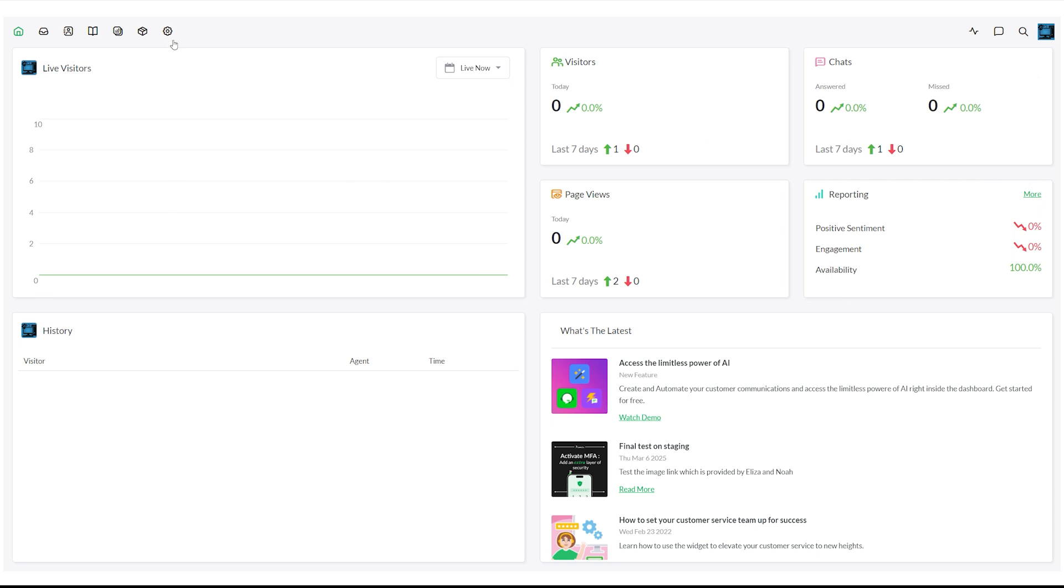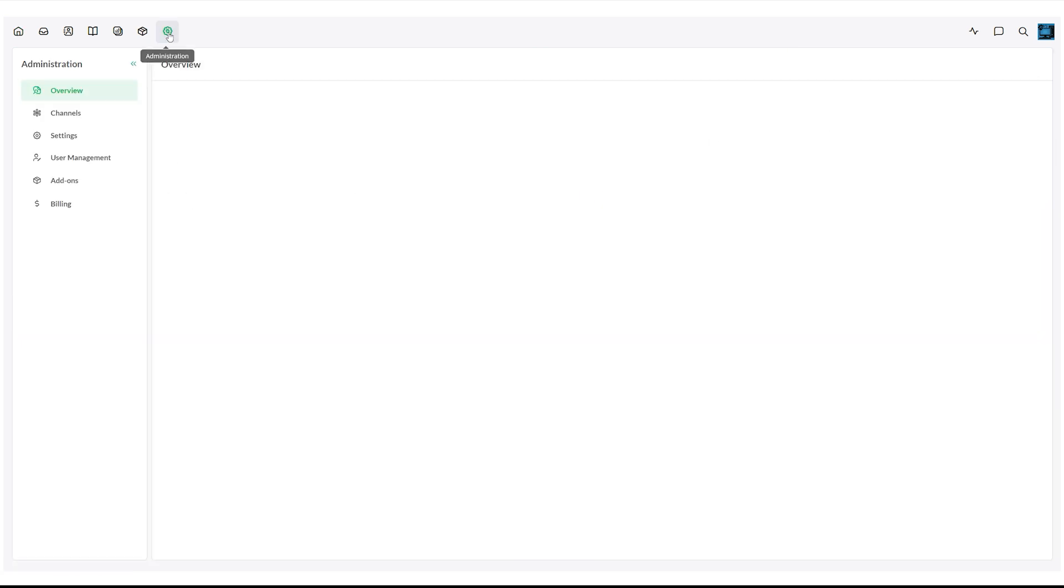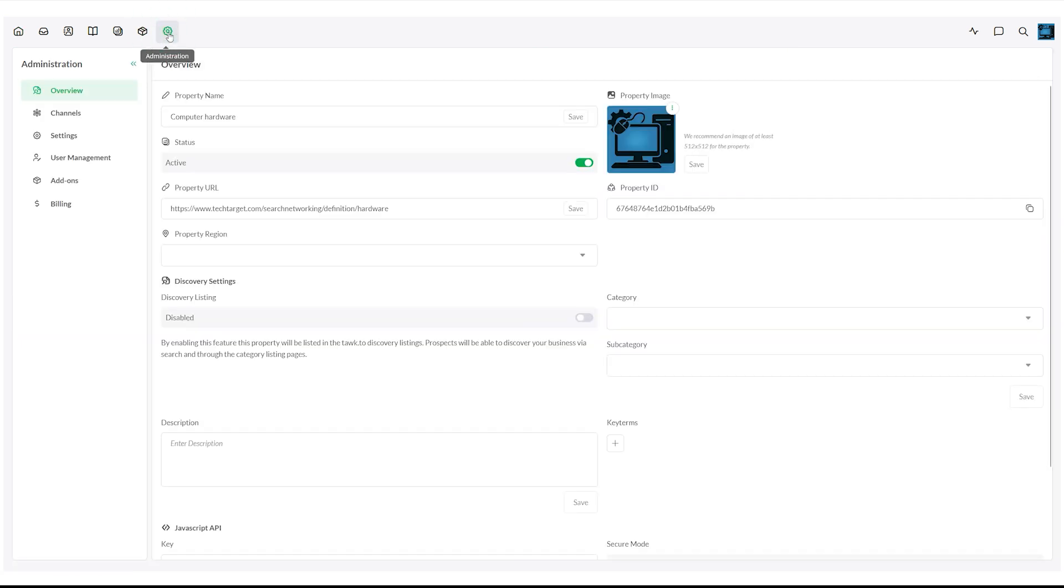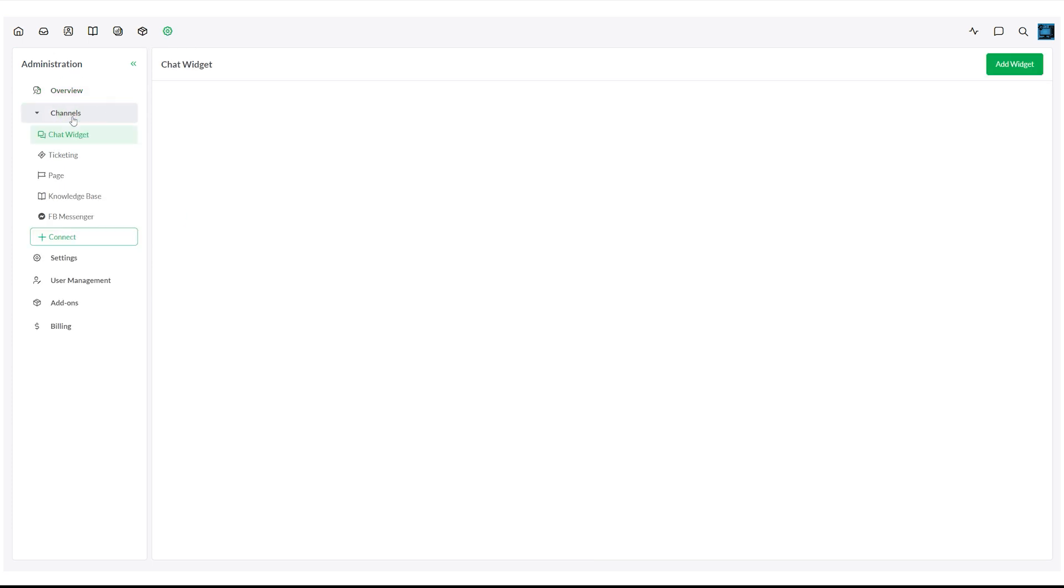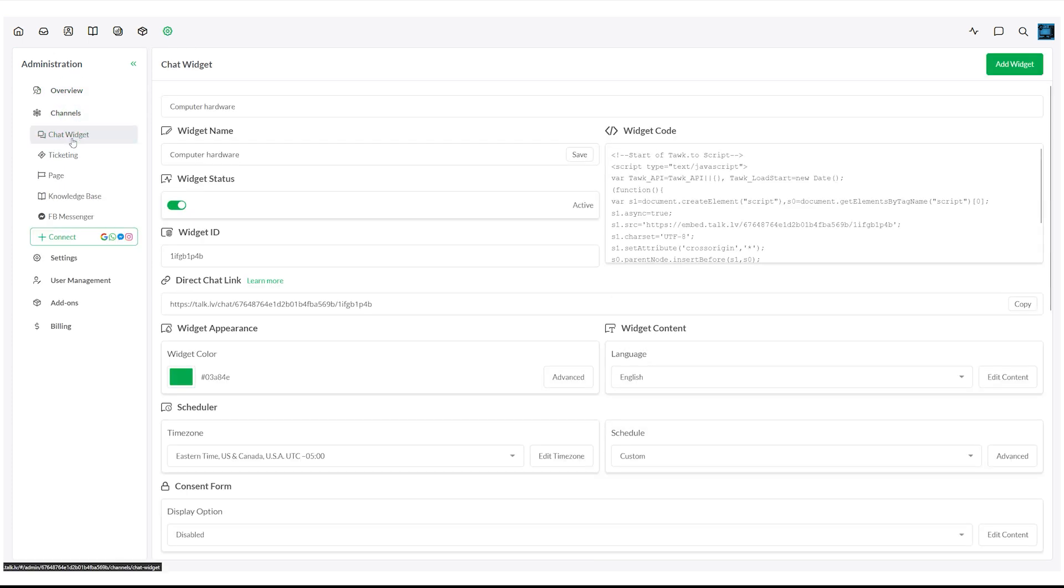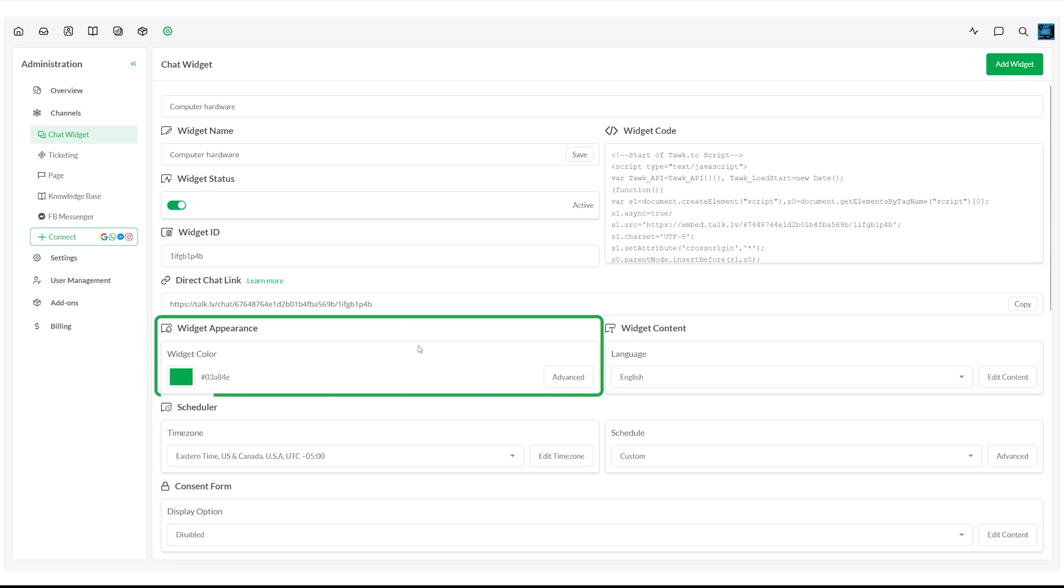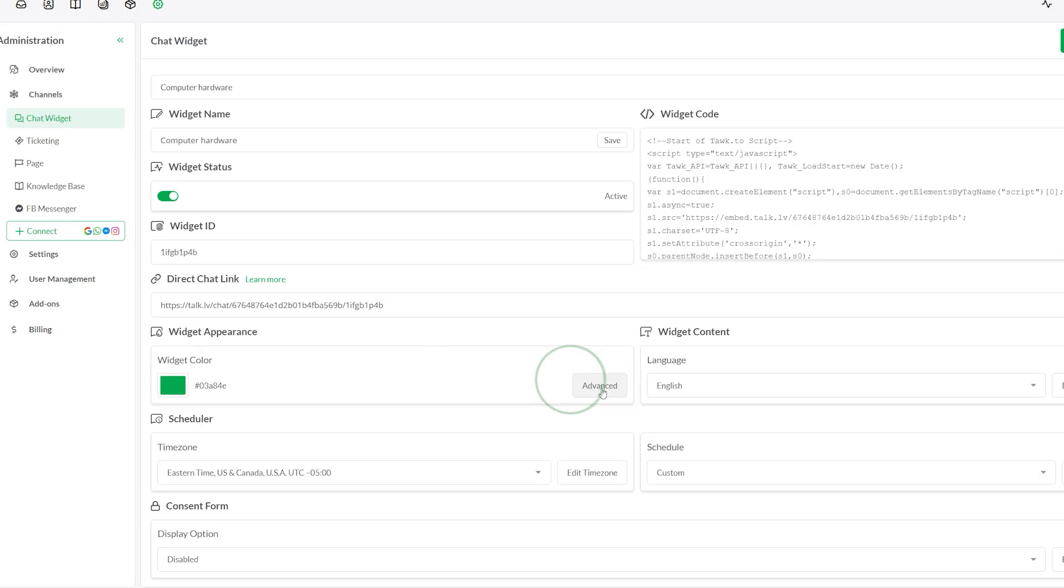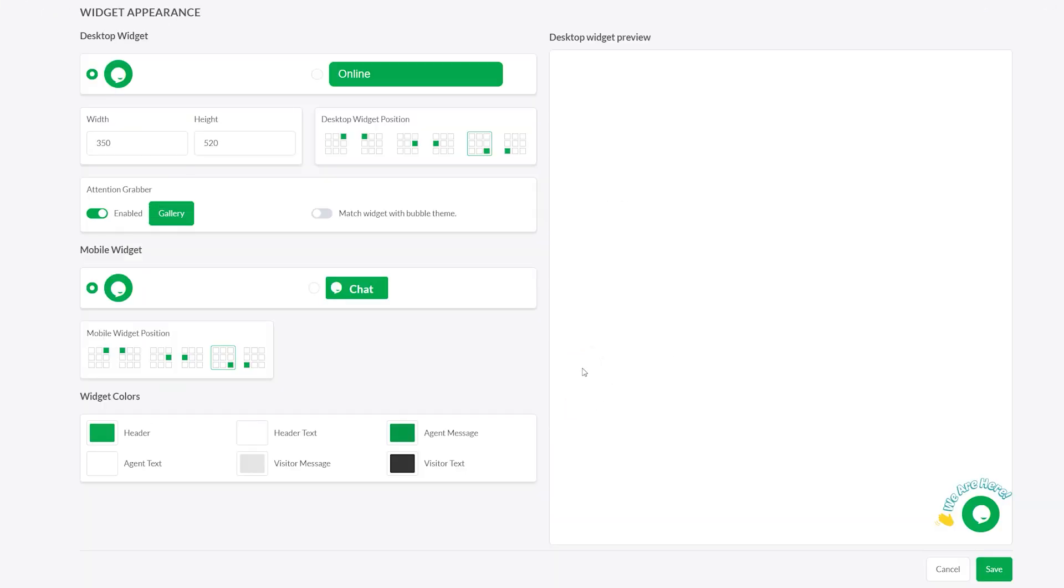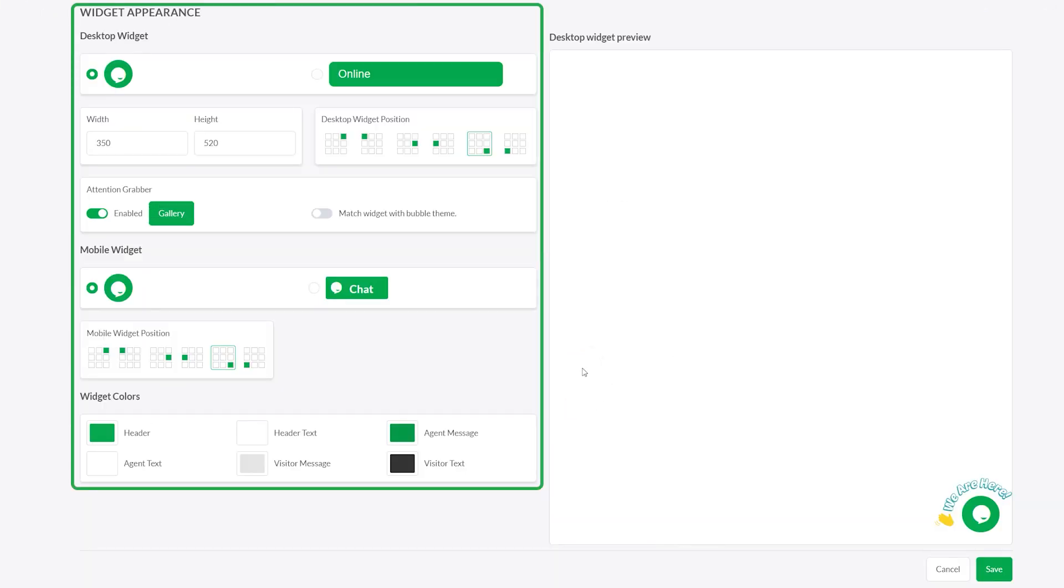Click the gear icon at the top of the screen to open the administration panel. From the left menu, go to Channels, then click on Chat Widget. Scroll down to the Widget Appearance section and click Advanced to open the customization options.